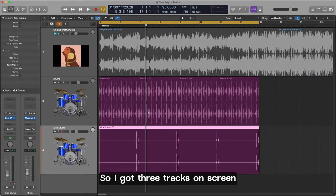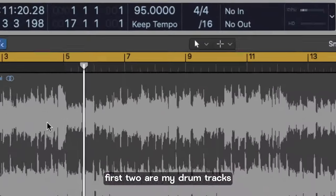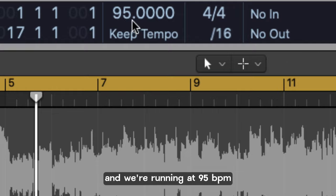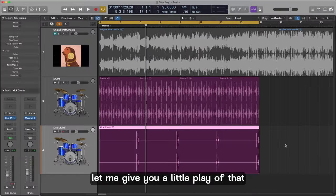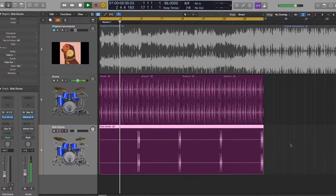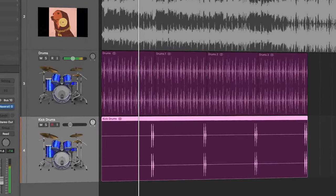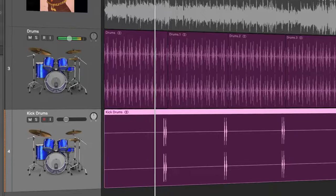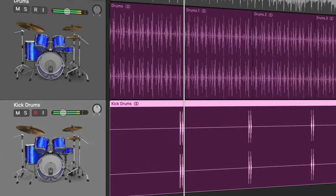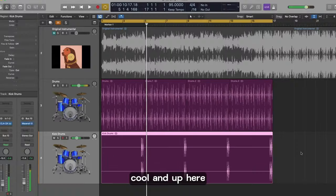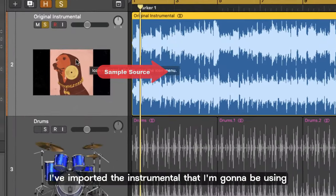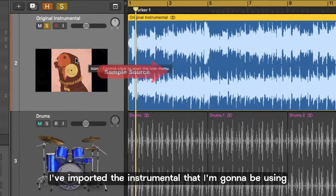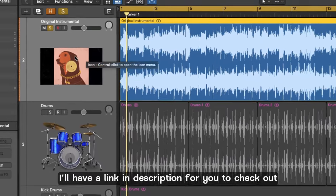So I've got three tracks on screen as you can see right here. First two are my drum tracks and we're running at 95 bpm. Let me give you a little play of that. Cool, and up here I've imported the instrumental that I'm going to be using for this sampling exercise.